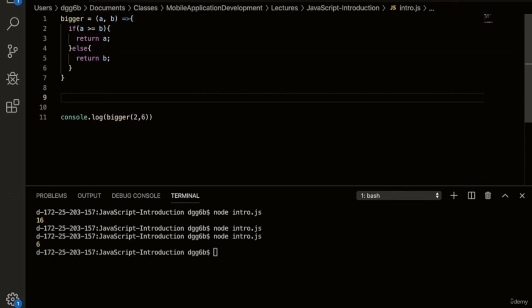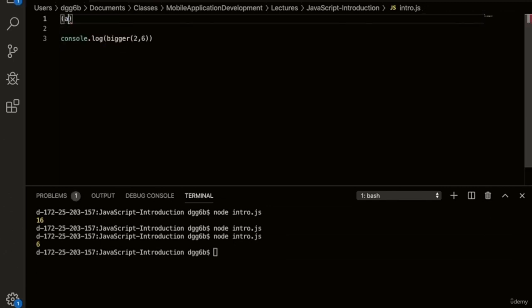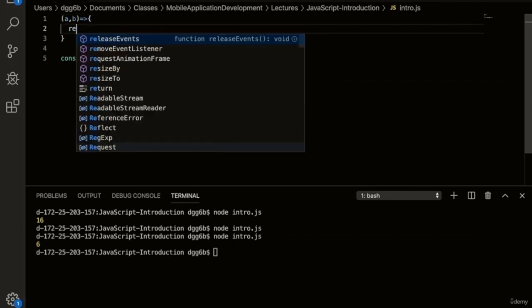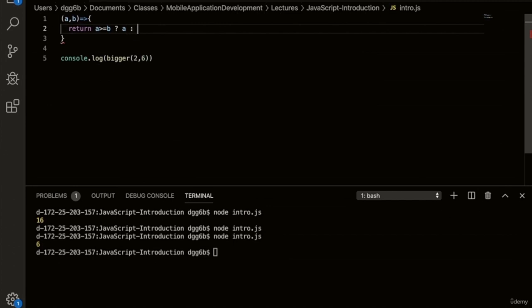Now there's a challenge. Pause the video and see if you can write a shorter version of the bigger function — ideally down to a single line using the ternary operator. Let's look at a solution. Here we'll have two parameters a and b, followed by our arrow function, and then a return using the ternary operator: is a greater than or equal to b? If true, return a; otherwise return b.